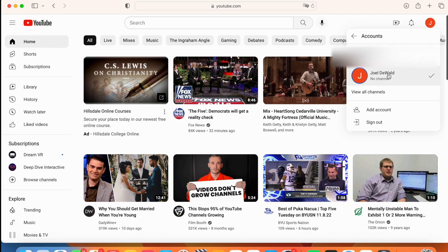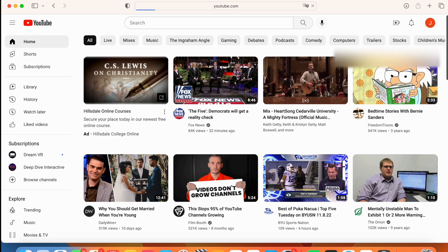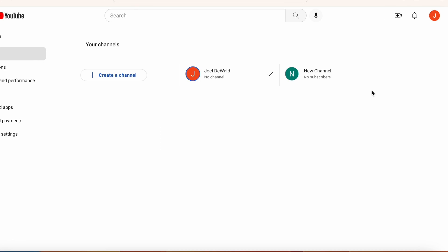All right. Now don't go to add account. That will just add a new email. Go to view all channels, and here you can create a new channel.